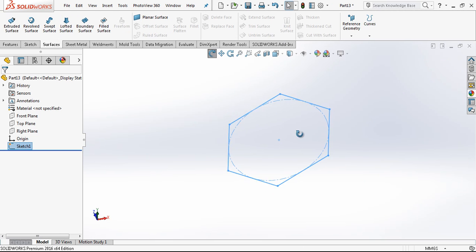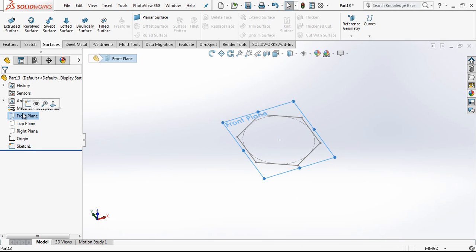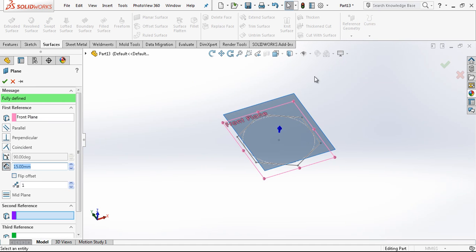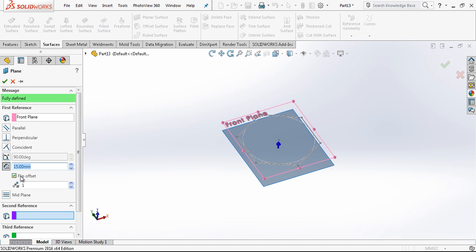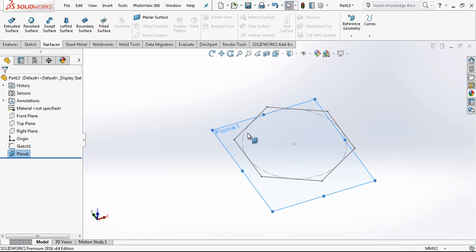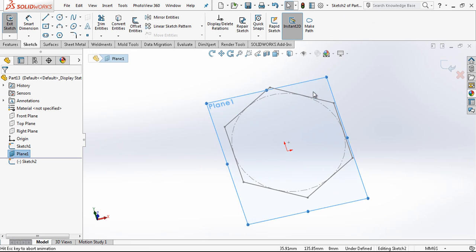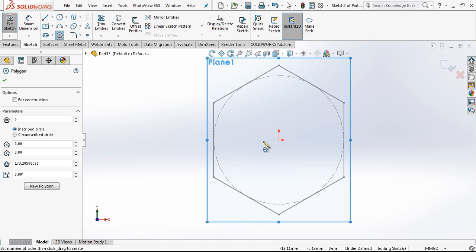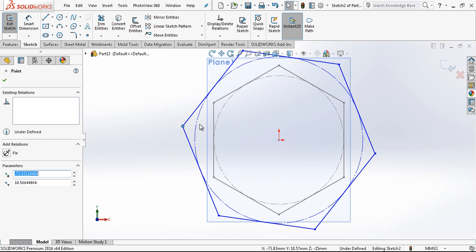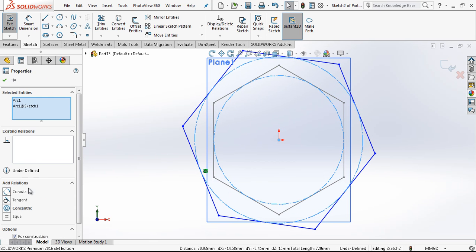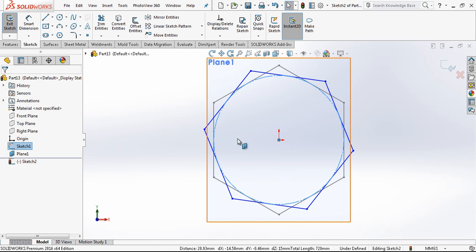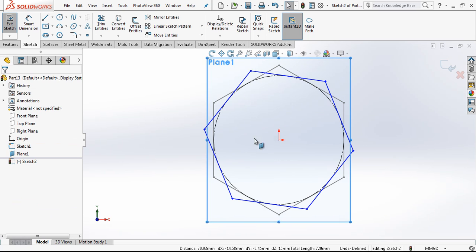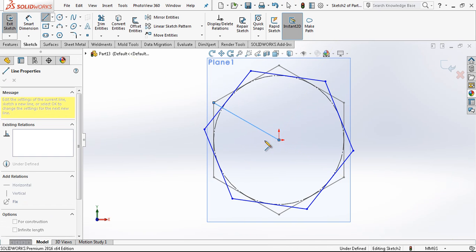And after this point, by help of front plane, I am creating a 50 mm offset second plane. And there I am placing my second hexagon, which will be the same size, only the placement will be different.